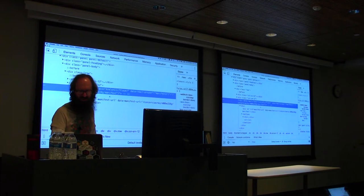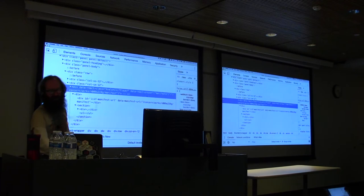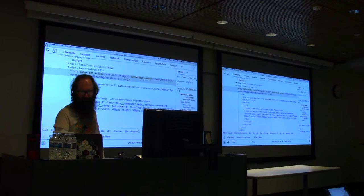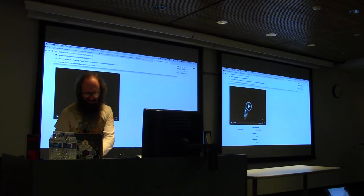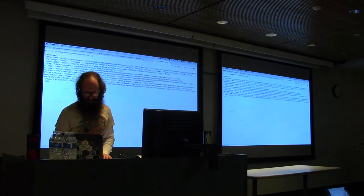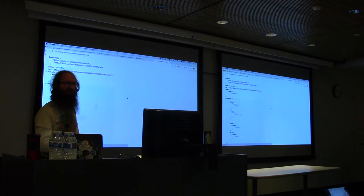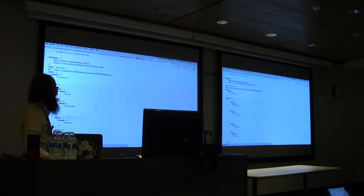In the code, instead of bringing in Universal Viewer, there's a div where the React component is loading. You can see the manifest URL where it's pulling the IIIF manifest from, and it's rendering a media element player.